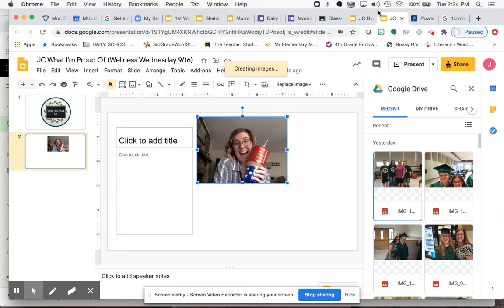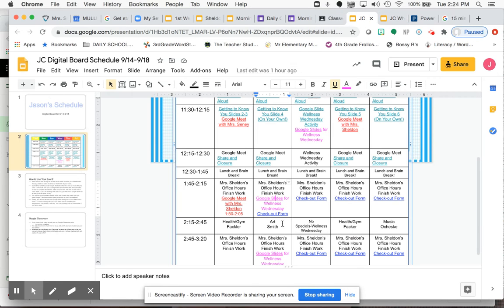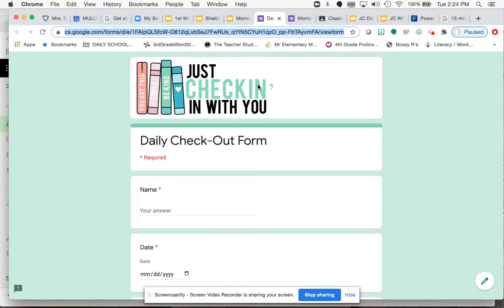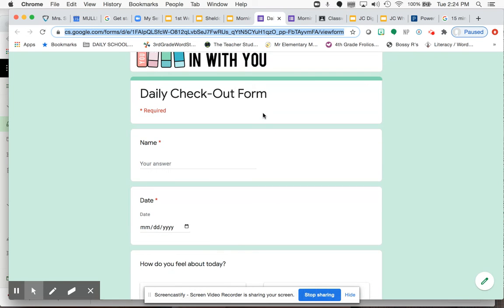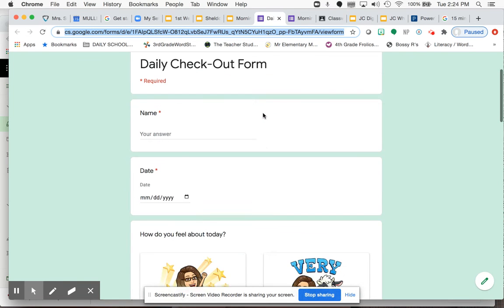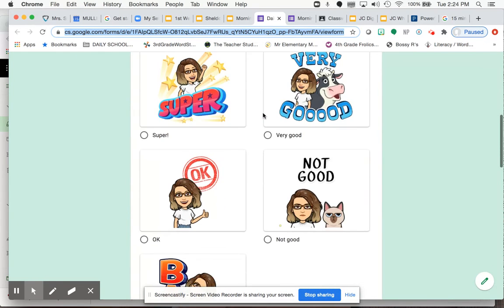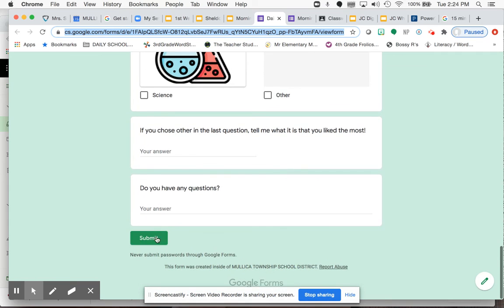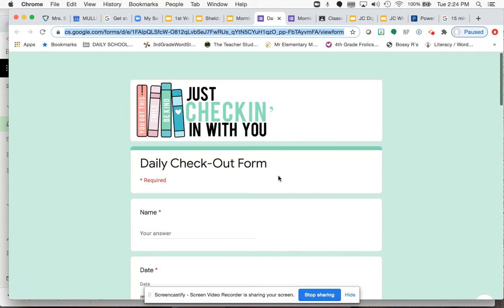All right, everybody. Remember, also, you do have in addition your checkout form for today. So make sure that you also fill that out. This is in blue. You only have to do it once a day, your checkout form. Remember, that's what I showed you this morning during our morning meeting. So make sure that you fill that out and hit Submit as well.